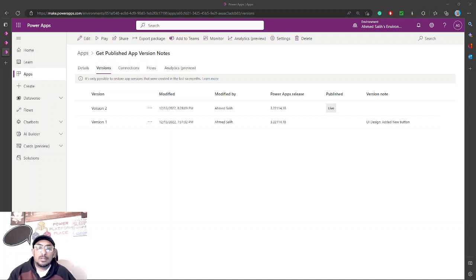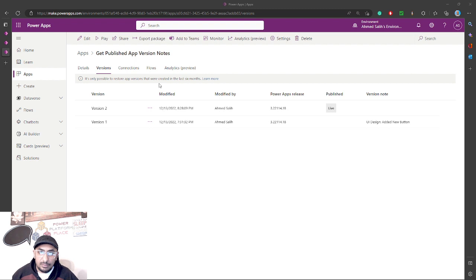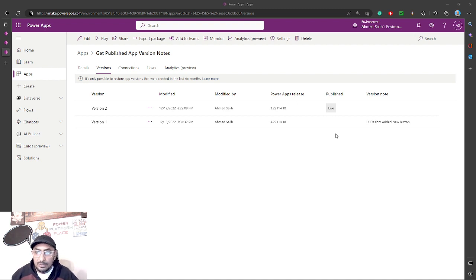Hello Power App Makers, this is Ahmed Saleh. Today I have a very short and exciting video. Have you ever thought about the version notes of your published versions? Every time you save a Power App canvas app, you have a new version with a modification date, modified by, and the Power App release you are using. You also have a published column telling you which version is live, and something called version notes.